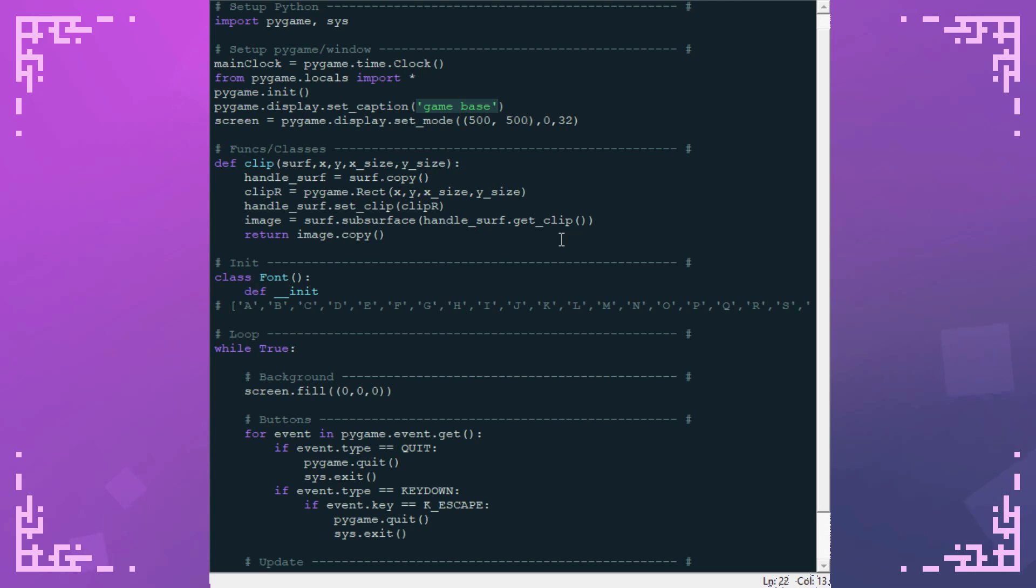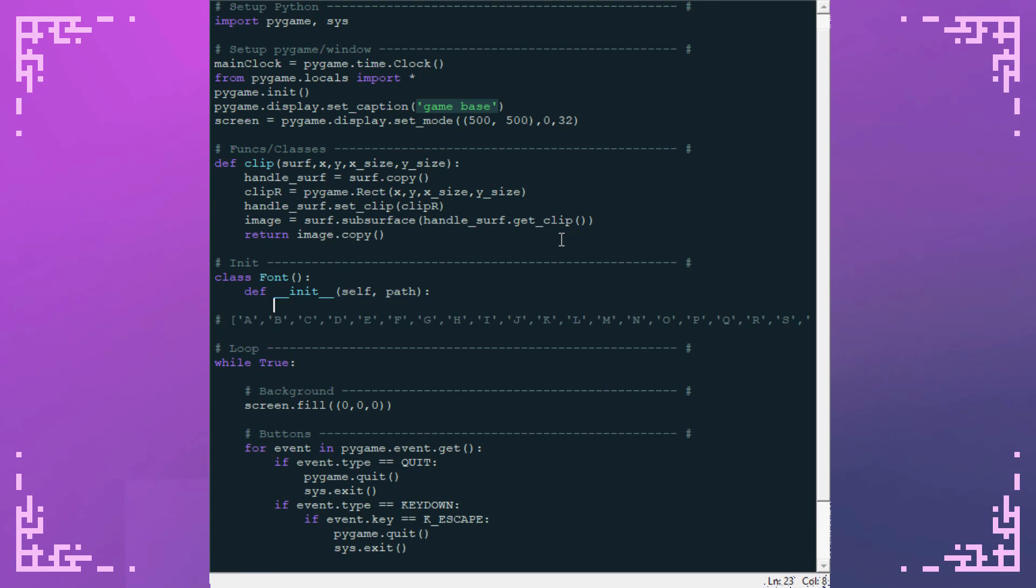Under the init function is where I'm going to load the character images. This spacing value is just a value that represents how many pixels there will be between the characters. And then for a normal space I will use the width of the a character. But I haven't written that yet.